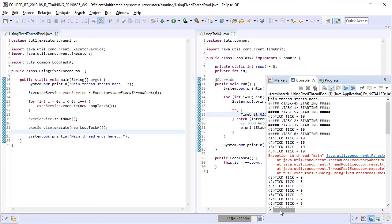This brings us to the end of this lesson. See you in the next lesson now where we will discuss cached thread pool executors.